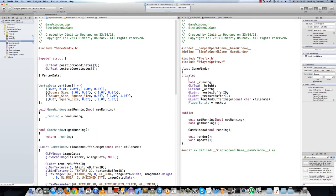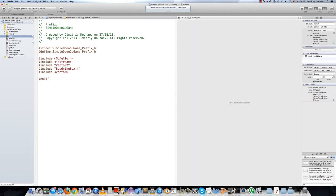By the way, now I think of it — go to prefix and confirm: yes, it's vector2.h. My bad.